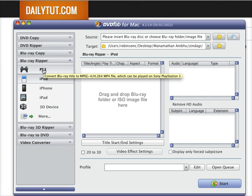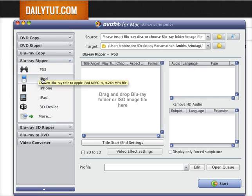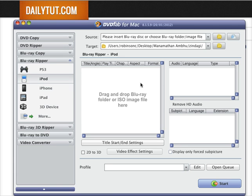DVDFab Blu-ray Ripper for Mac is one great software which will help you convert Blu-ray discs to various file formats. Thanks for watching and have a great day.